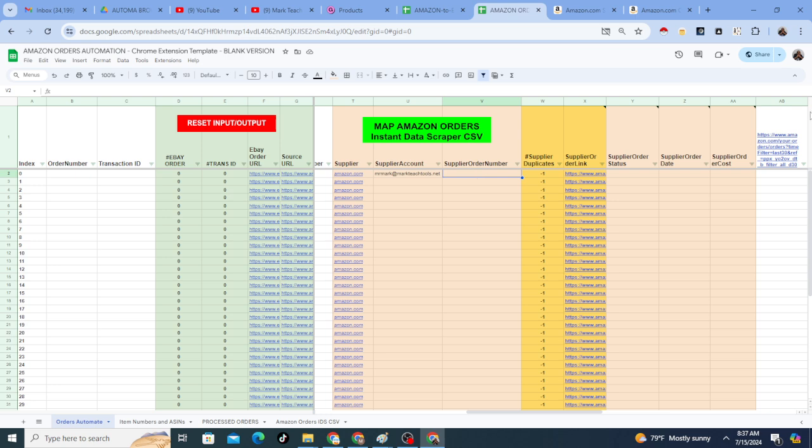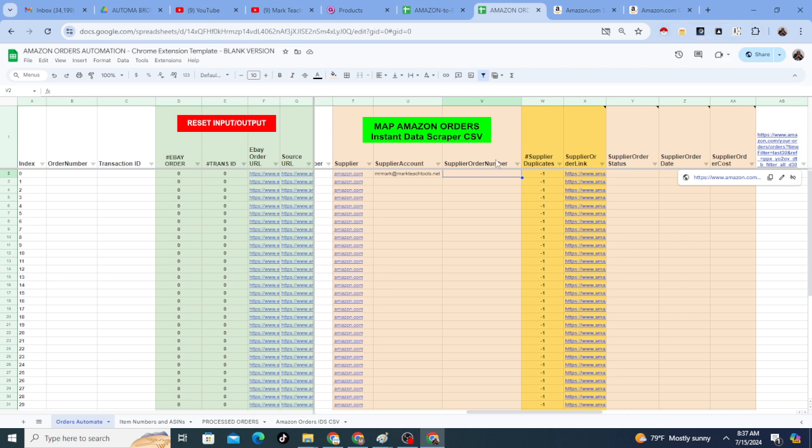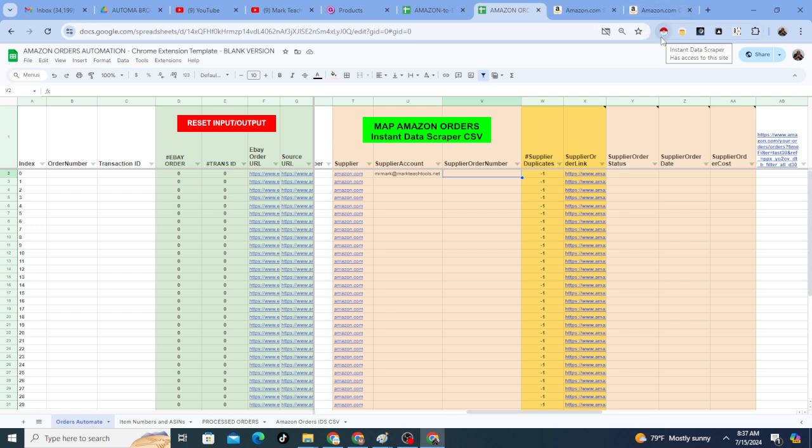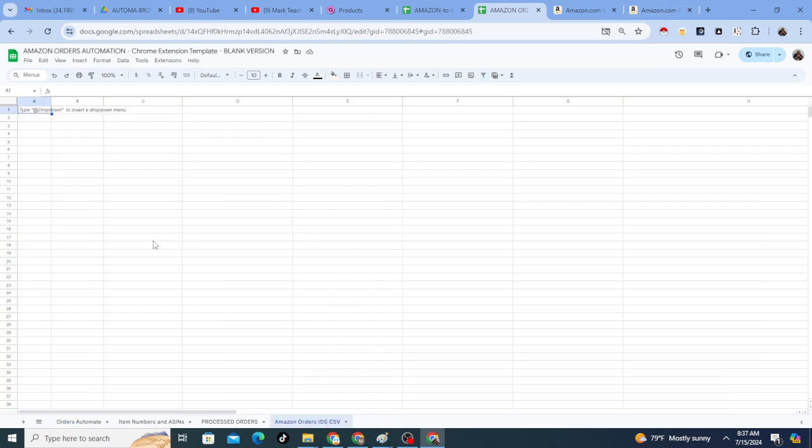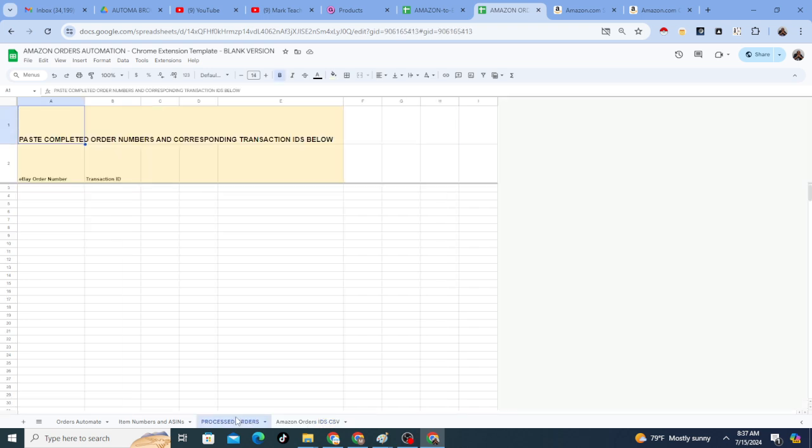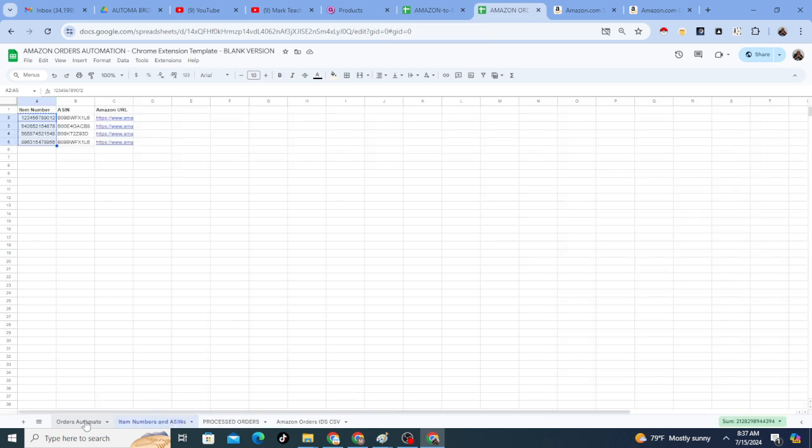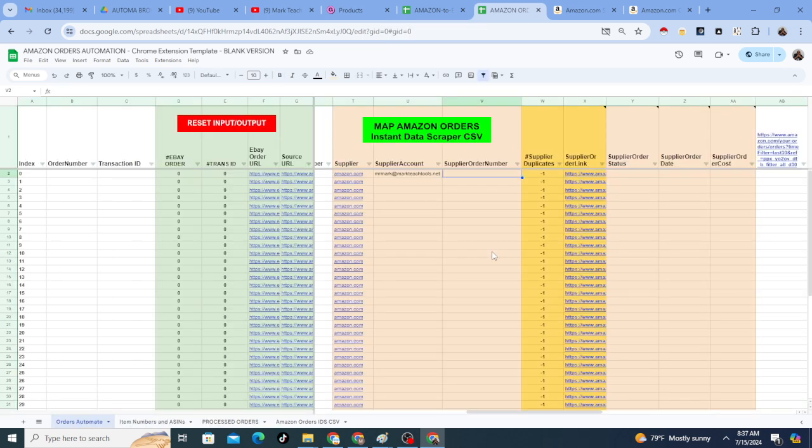For now though, you're going to use a free Chrome extension called Instant Data Scraper. And what you do is you go to the orders, your orders page on Amazon where it shows all your orders. And you can actually scrape the orders page with Instant Data Scraper. And then you can import that CSV in here. When you click on Map Amazon Orders, Instant Data Scraper CSV, it will go through and what it's going to do.